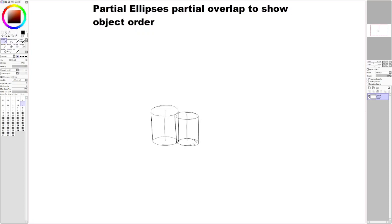But I kind of realized there's a bit of a flaw with that. So a solution that I've come up to is basically drawing the partial ellipses.